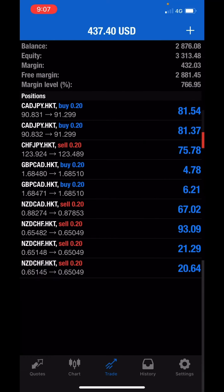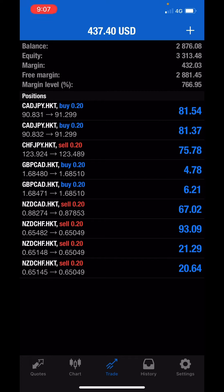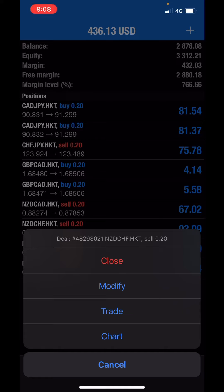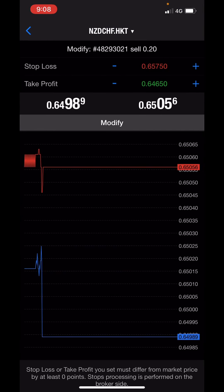When you click sell, the trade will pop up in the trade tab. At the bottom of your screen you'll see quotes, chart, trade, history, and settings — the trade section is where you'll find all your active trades. If you want to change an order while a trade is on, do a long press on the currency pair, for example NZDCHF, and a drop box comes up. You can click close to exit the trade early, or click modify to change the stop loss and take profit.